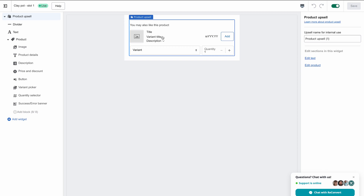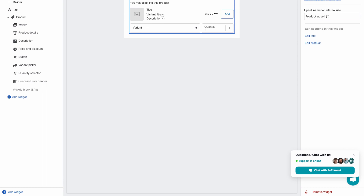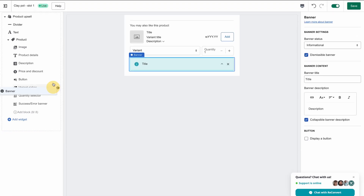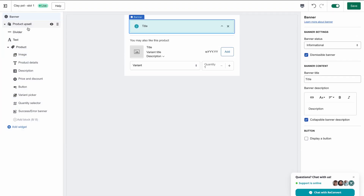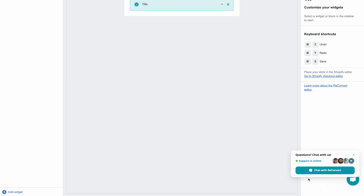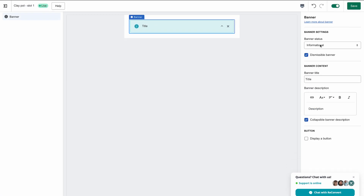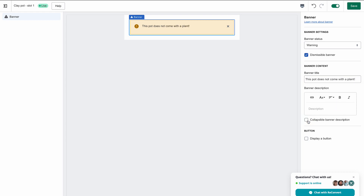I don't want to upsell this product — I just want to display a banner saying that this product does not come with an actual plant. So I'm going to click 'Add Widget' and add a banner, place it at the top, and delete the product upsell. I'm going to click the title and make it a warning. I don't need the description, we don't need it to be collapsible, and it's going to be dismissible. I'm going to hit save and get back to the conditions page.